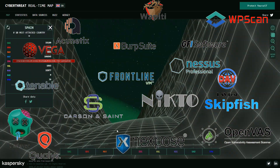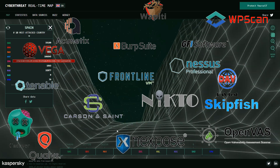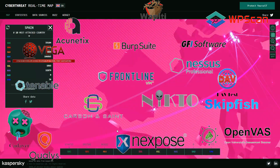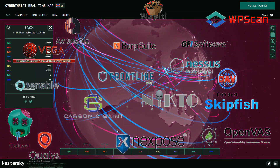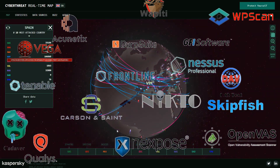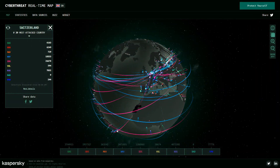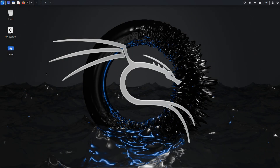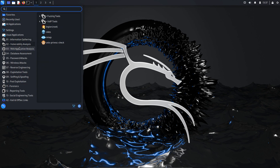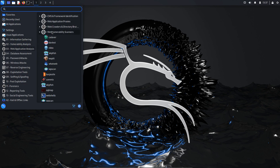Hello, everyone. In today's video, we will explore various web vulnerability scanner tools and learn how to conduct vulnerability scanning. Kali Linux includes a variety of built-in vulnerability scanning tools, which can be accessed through the web applications menu under web vulnerability scanners.